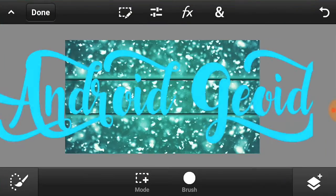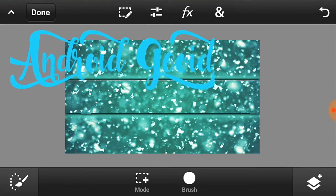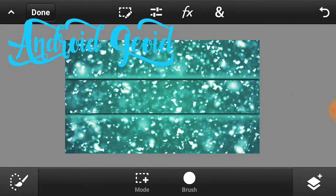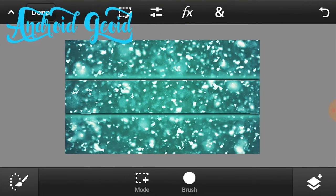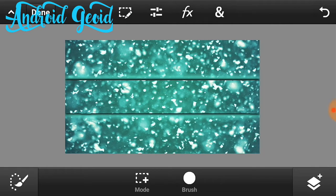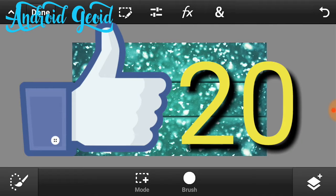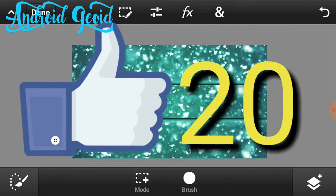What is up guys, I'm Android Geoid back with another new video. In this video I'm gonna be showing you how to make a dope YouTube channel banner on your Android. So without wasting any time let's get straight into the video. Let's see if we can get 20 likes on this video and without being said let's get started.